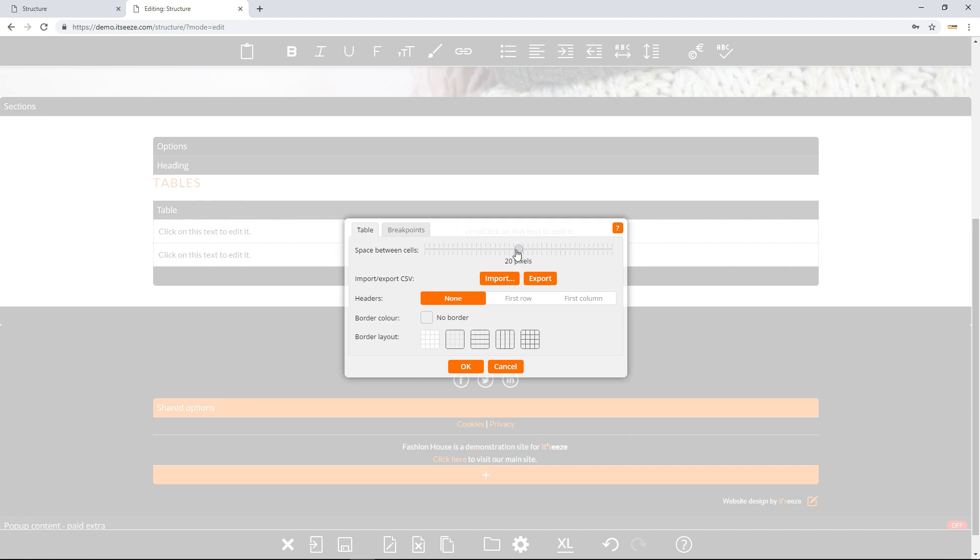Next you can import and export CSV files. If you have data in a spreadsheet that you want to replace the content of the table with, you can import a CSV file into the table.